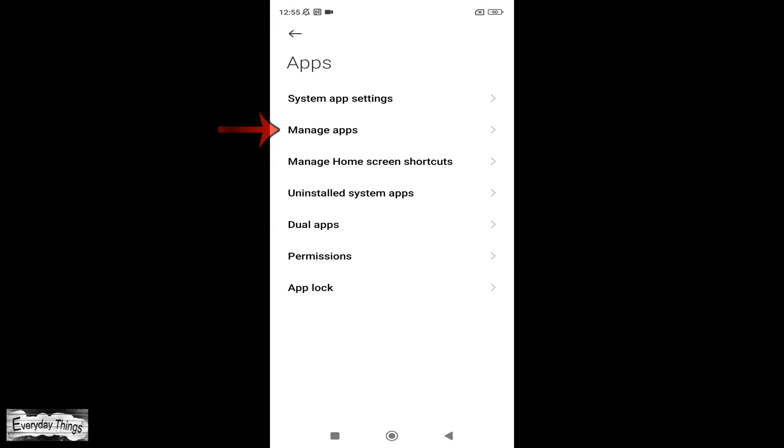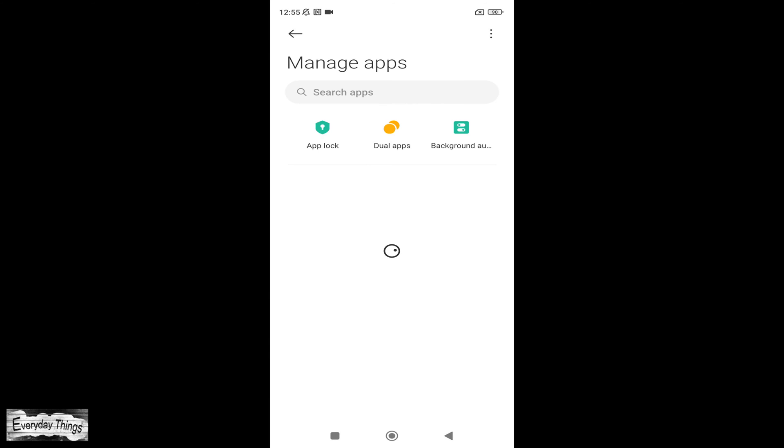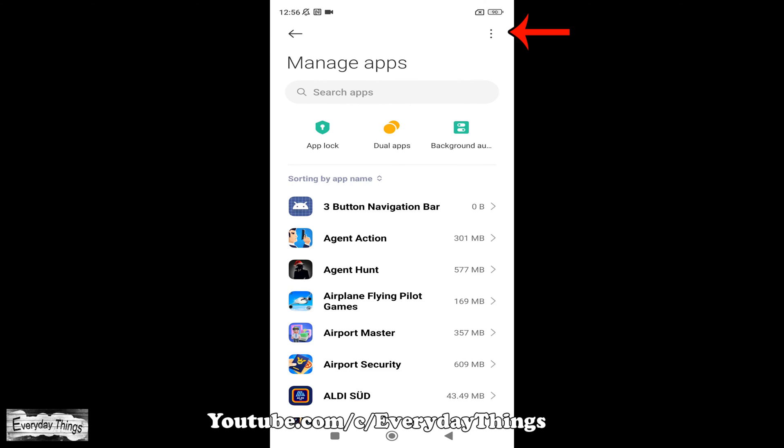Next, select Manage Apps from the list of options. In the Manage Apps section, locate and tap on the three dots icon in the upper right corner.